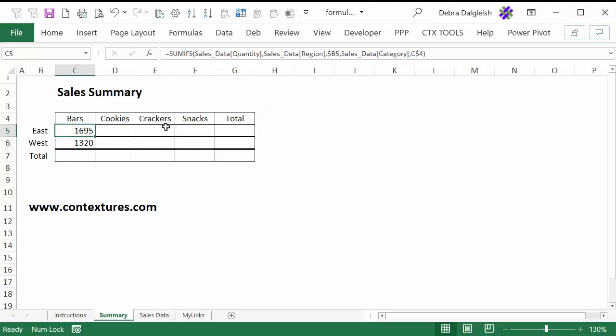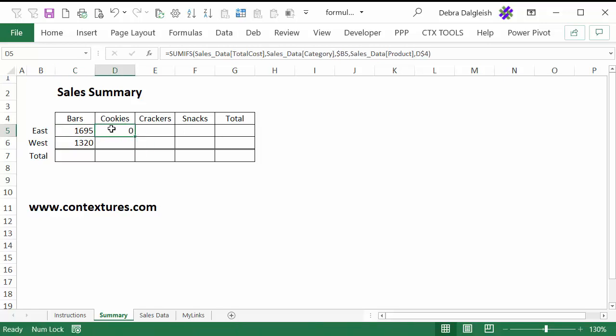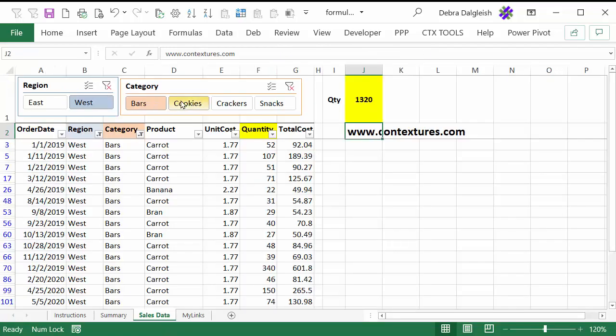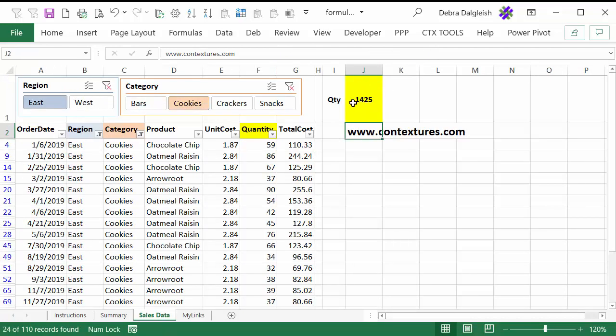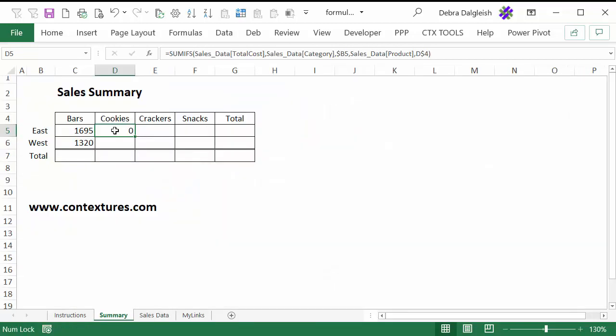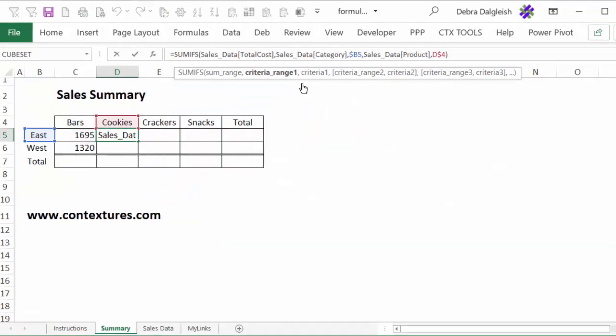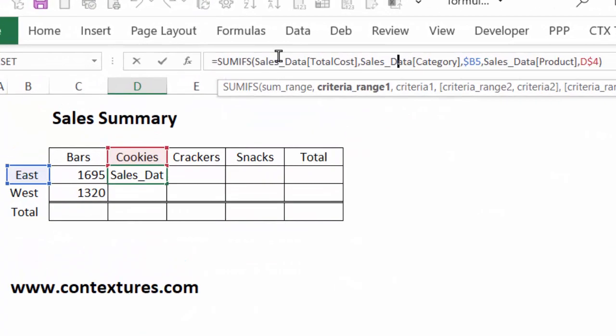I'm going to try the same thing, dragging across to cookies. Point to the fill handle, drag one cell over. It's saying there weren't any cookie sales in the east, but if I check the data, there should be 1425. So I'll check the formula to see what's going on. Instead of giving me the quantity, it's now shifted over one column in the sales data table, and it's gone to the total cost column.